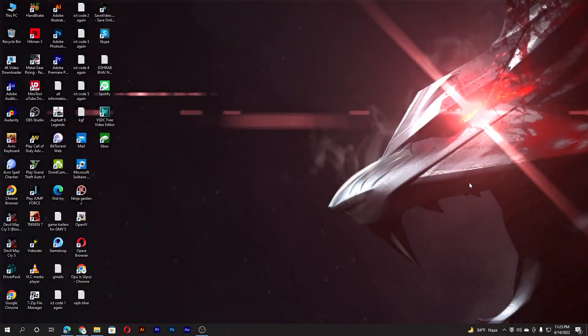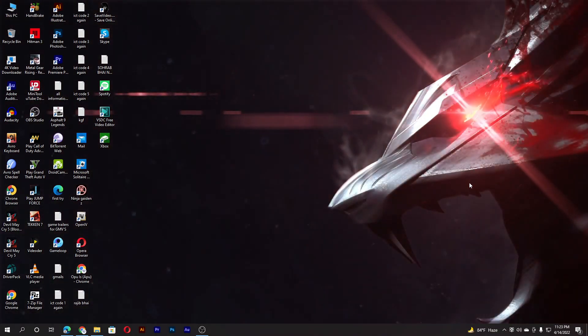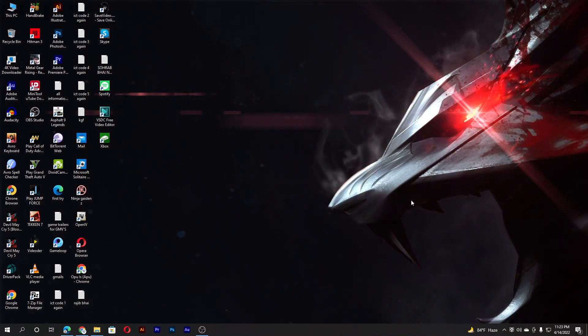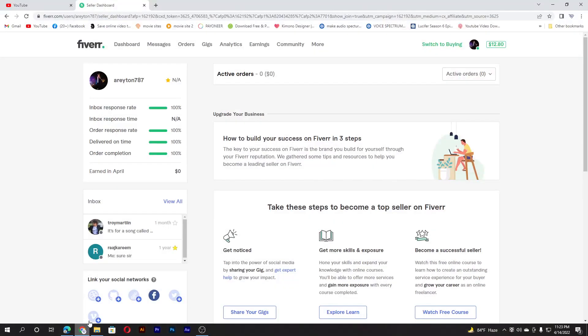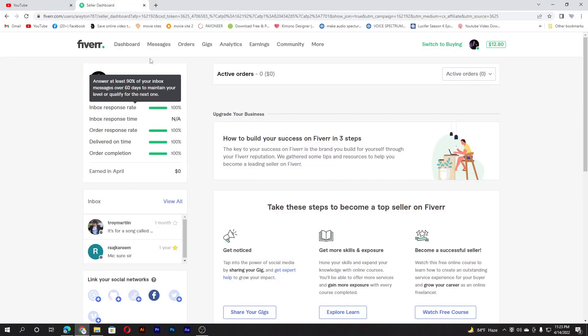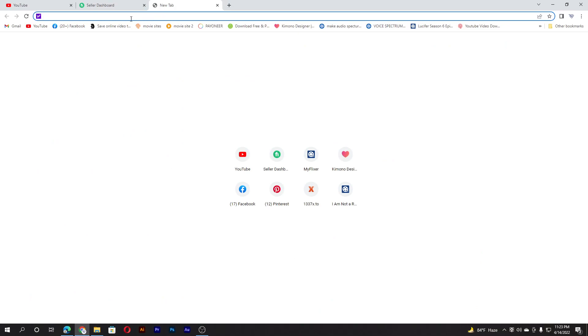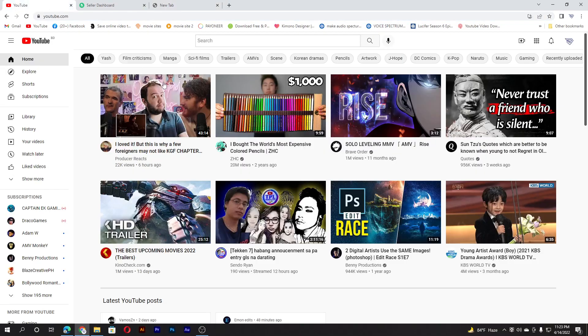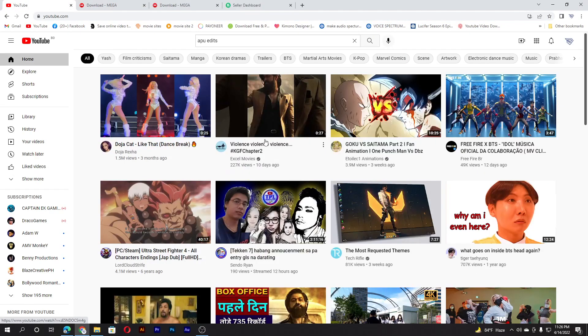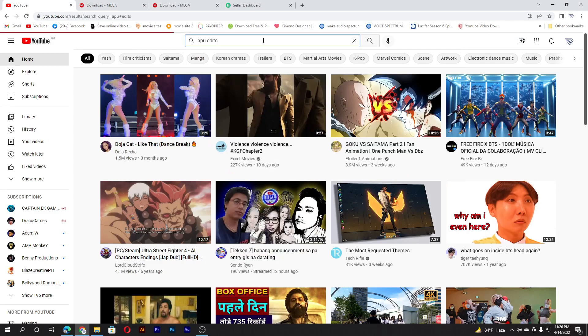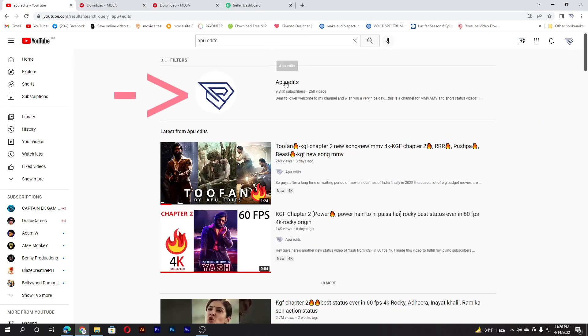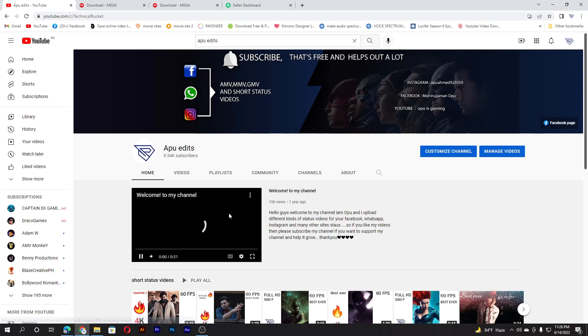So no worries, I will show you in this video how to download this movie. Let's get started. First you will have to go to Google Chrome, then you will have to go to YouTube and you will have to go to my channel, my YouTube channel which is called OPO Edits.